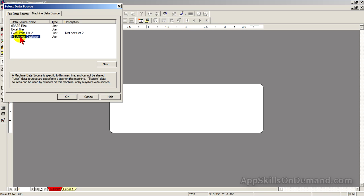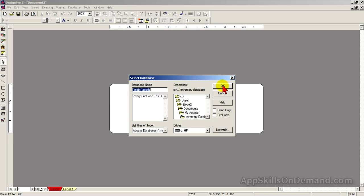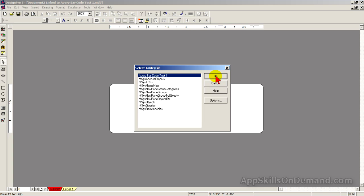Let me demonstrate. Click OK. Drill down to the file you want to link. Click OK. The Avery Barcode Test 1 is selected, so click OK.